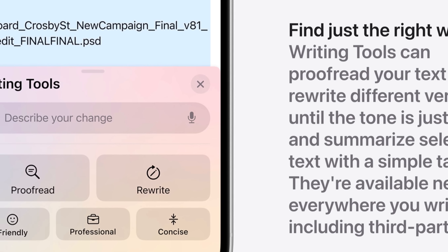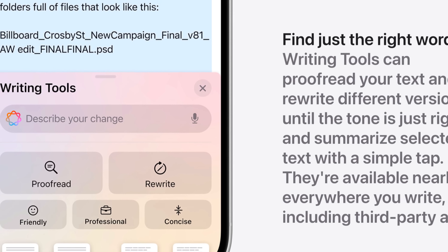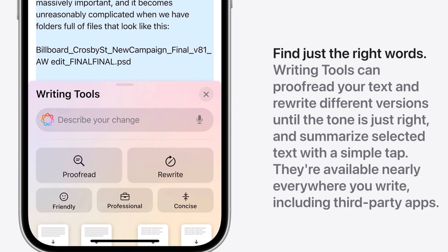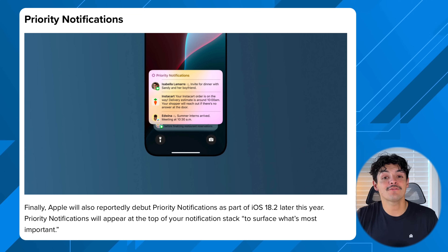ChatGPT integration will handle things that require more world knowledge and can't run on-device — keeping it off the iPhone is beneficial for storage and compute reasons. You'll be able to tap into ChatGPT to analyze images, documents, or get more detailed information. It'll also integrate into writing tools, giving you even more customization beyond what Apple's own 18.1 writing tools already offer.